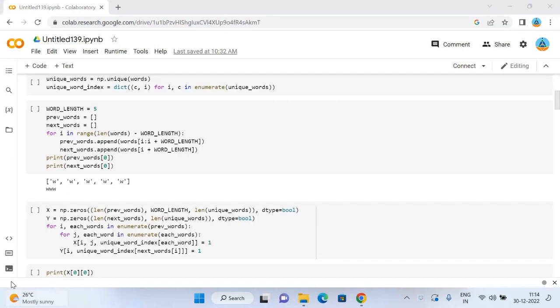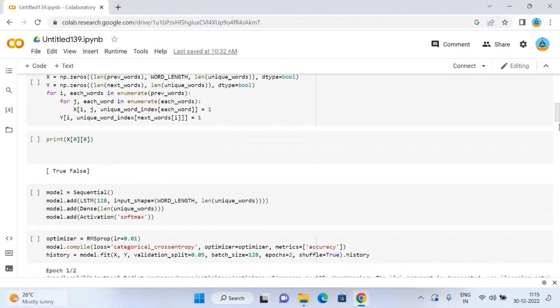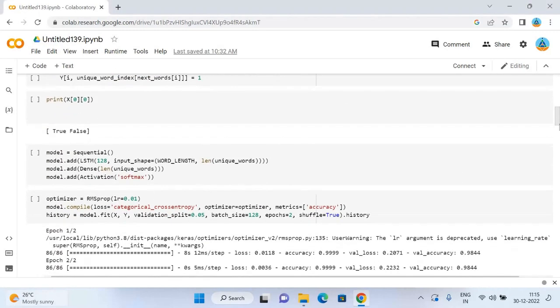Now I will create two numpy arrays: x for storing the features and y for storing its corresponding label. I will iterate x and y if the verse is available so that the corresponding position becomes one. Now before moving forward, I have a look at a single sequence of words.